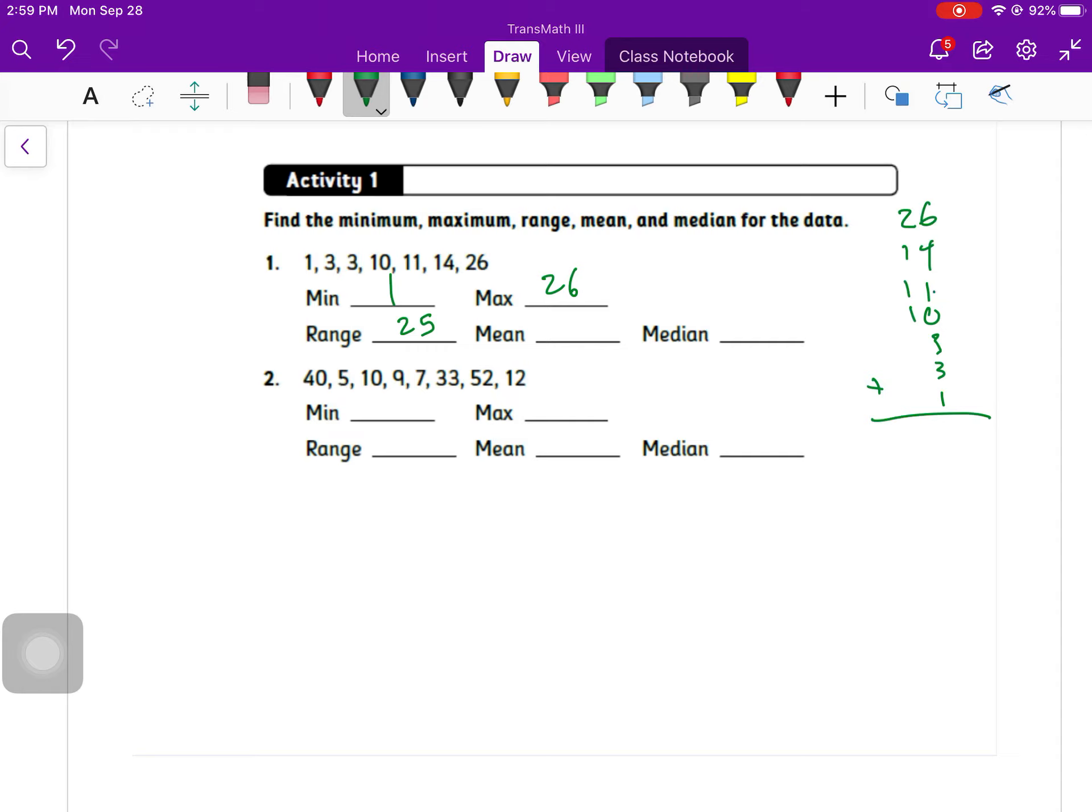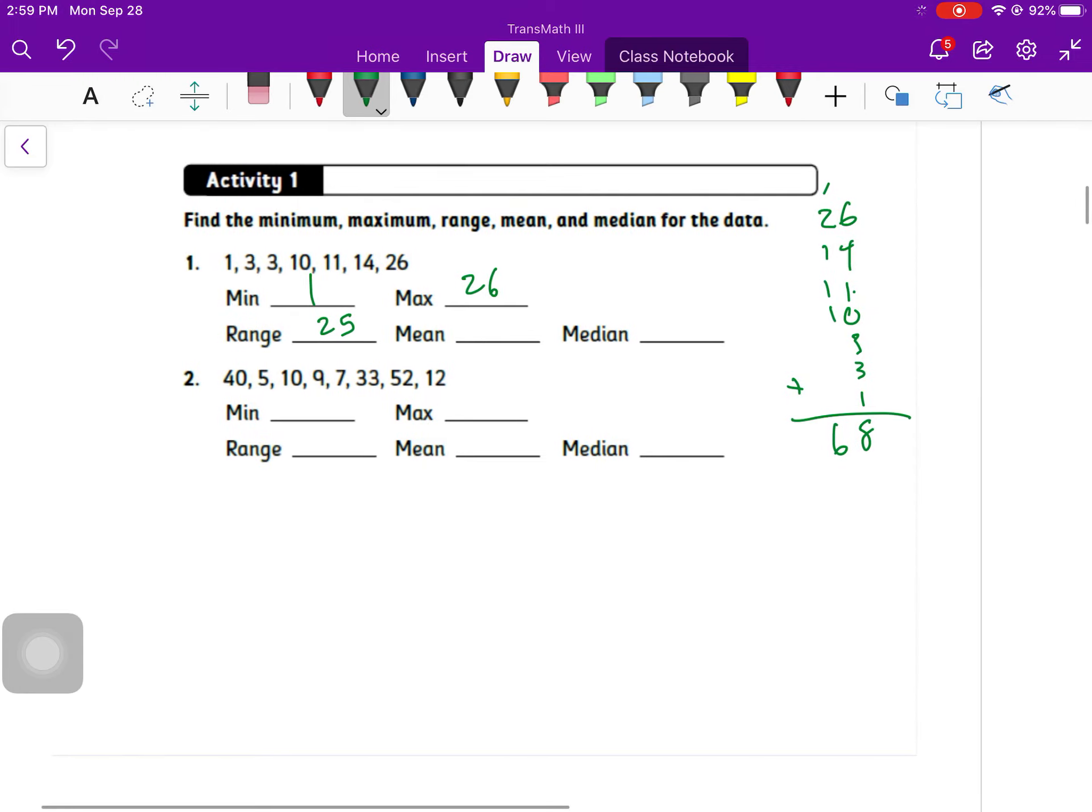6 and 4 make 10, 11, 14, 17, 18. So I've got 68, which is not my mean. I take that number and divide by 7. If I divide that by 7, 7 goes into 68 nine times.